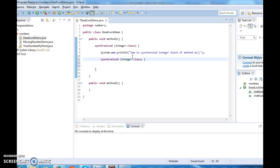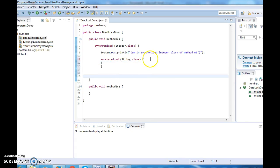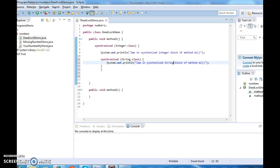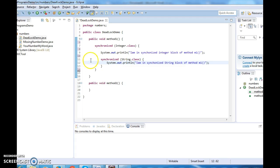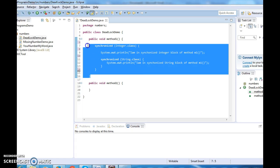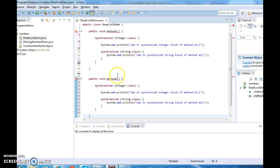Write one more synchronized block inside this, and write one more System.out.println inside this block: 'I am in synchronized string block of method m1.' Now copy this complete method, and write one more method — method m2.